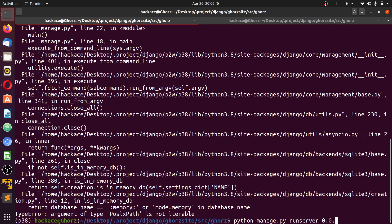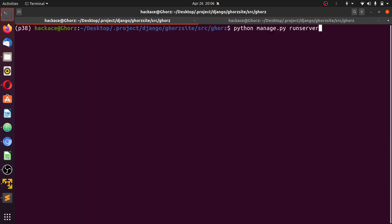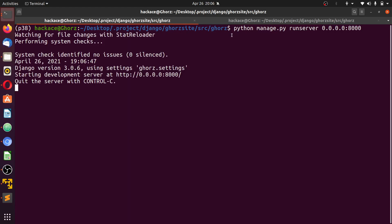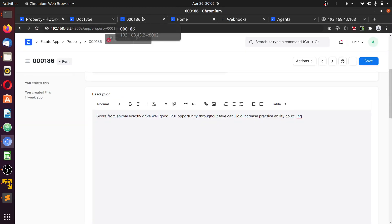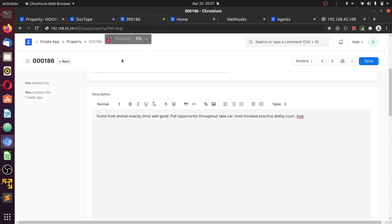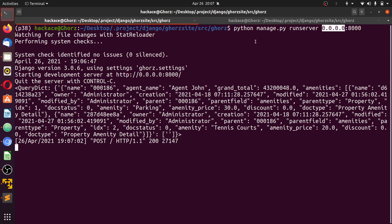I should run it. Let me clear the screen. It should be running on a global port. So python manage.py run server 0.0.0.0 to 8000. Right now it should be running on a global port that can be accessed globally within the system. Go back to this, make a small change, and save.